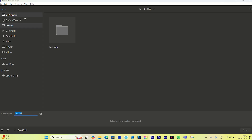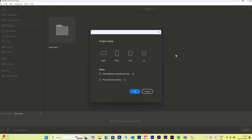I'll click on 'Create New Project' and from here you can import your media. First, let's give a name to your project. If you click on the settings icon, you can see the project setup options — we have 16 by 9 or, if you're making for social media, 9 by 16. I'll select 16 by 9. The second option I'll choose is 'Auto Reframe Mismatch Clips' — if your clips have different frame rates it will auto reframe them. I'll click OK.